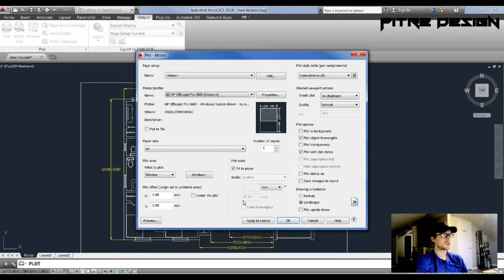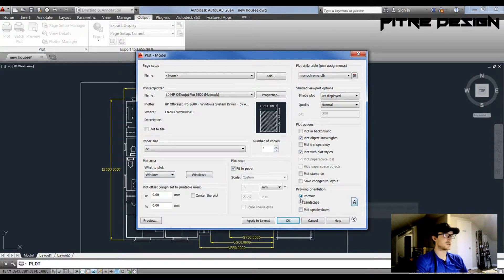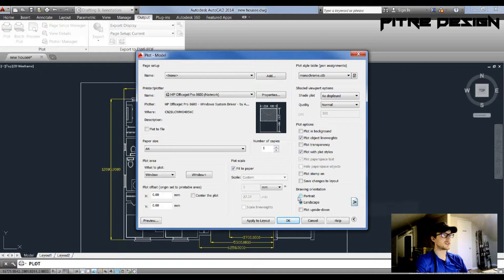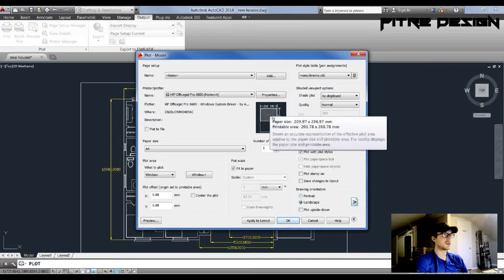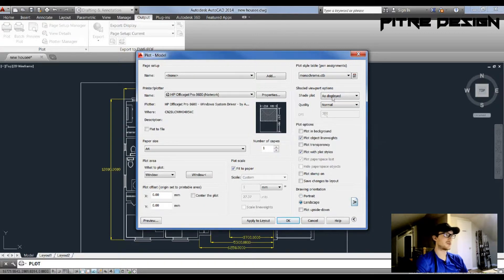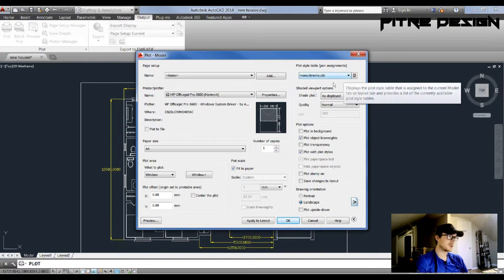We can go over here and we see Drawing Orientation. You can select portrait or landscape depending on how you want your drawing to fall on the paper.